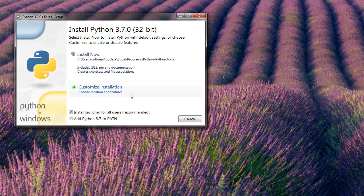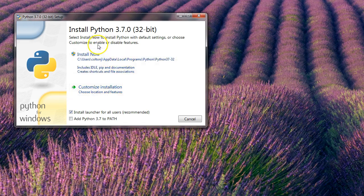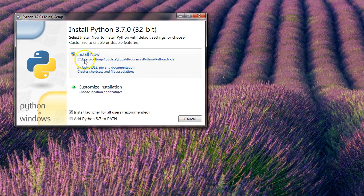Now, in order to make sure it runs correctly, you probably want to make sure you install it for all users. Right now, you can see that if I have this installed now, it'll install it just for this Colton J user in this app data directory. We don't want that. We want it to be installed for everybody.